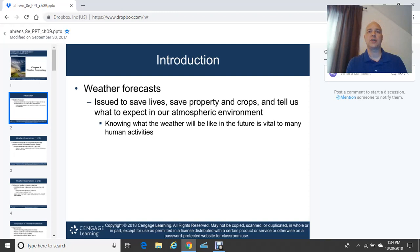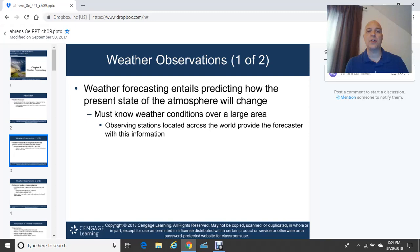There are a lot of private forecasting consultation-type companies out there, in addition to the National Weather Service. There are also private industry companies that do weather forecasting for vital areas such as construction and airlines. There are just so many impacts caused by the weather.